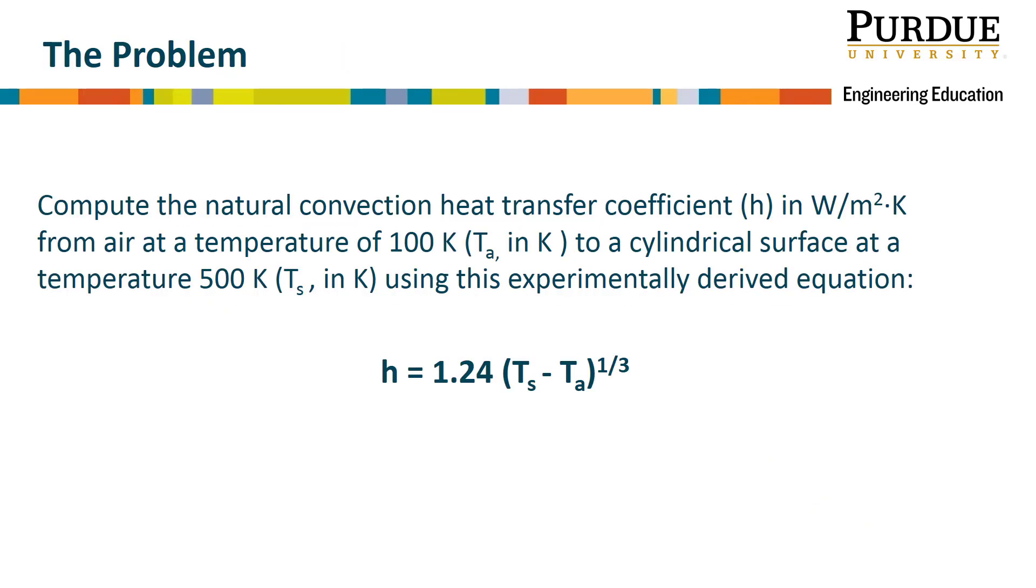Let's look at an example of problems you may encounter in this Engineering 132 class. Here you're asked to compute the natural convection heat transfer coefficient, which is h.